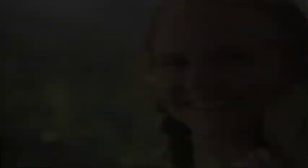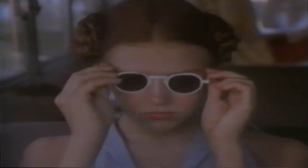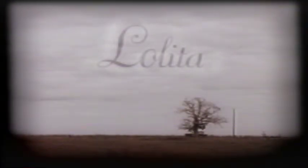Jeremy Irons, Melanie Griffith, Frank Langella, introducing Dominique Swain. Lolita. In a film directed by Adrian Lyne. Lolita.